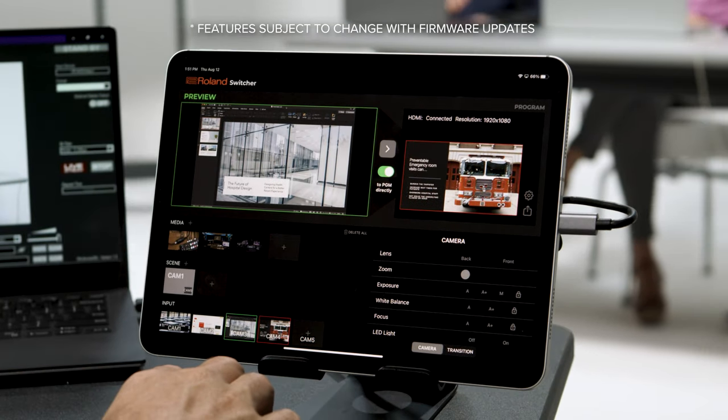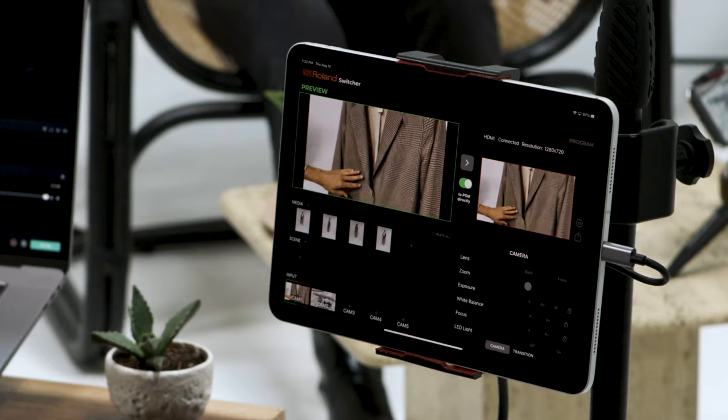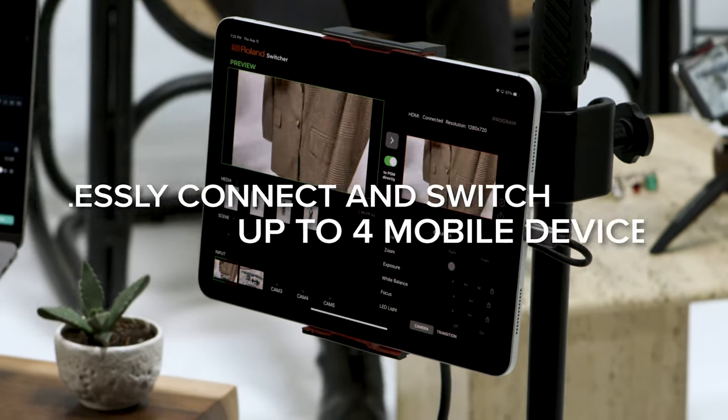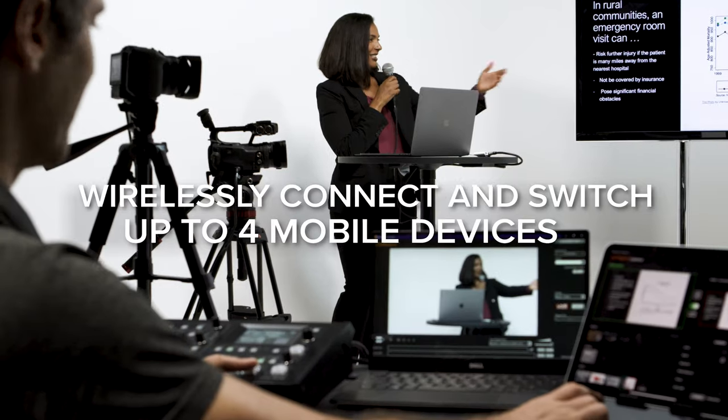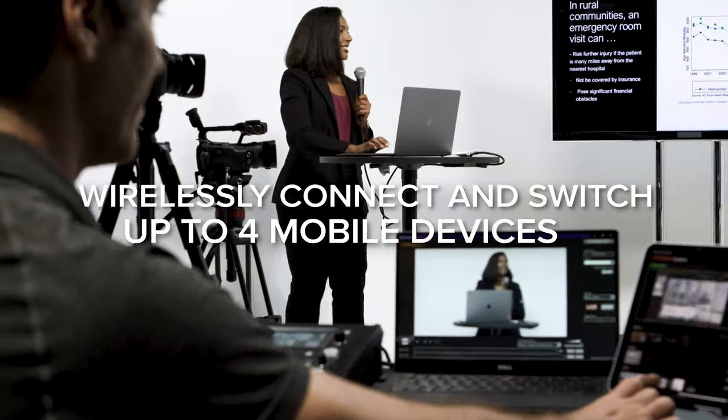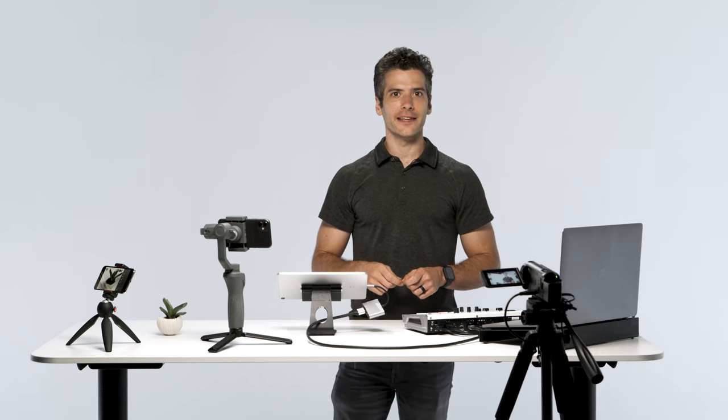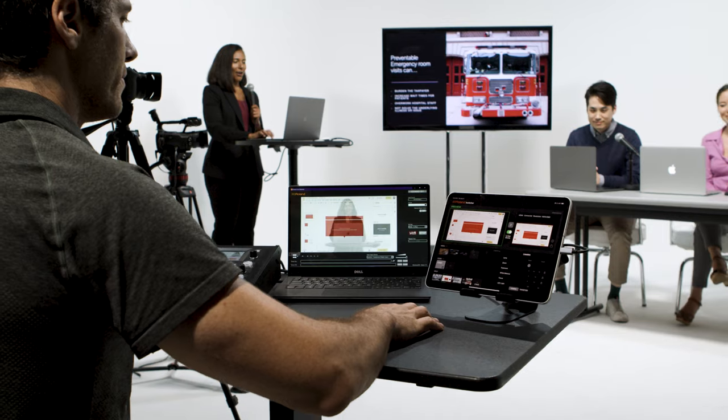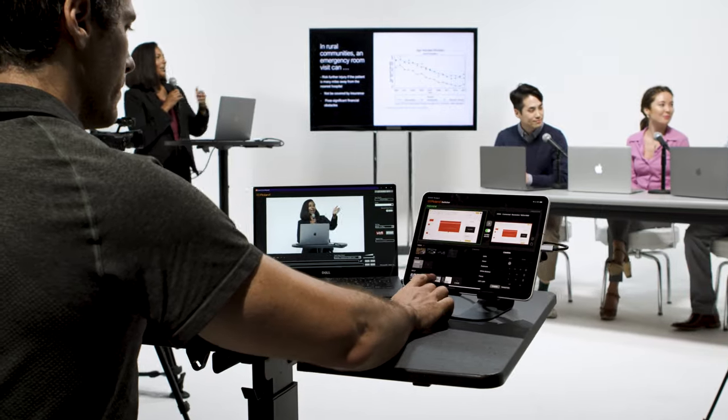The AeroCaster Switcher is a free companion app that allows you to wirelessly connect and switch smartphones, tablets, or computers. In this video, you'll learn how to connect the app to your compatible equipment and expand your switching capabilities.